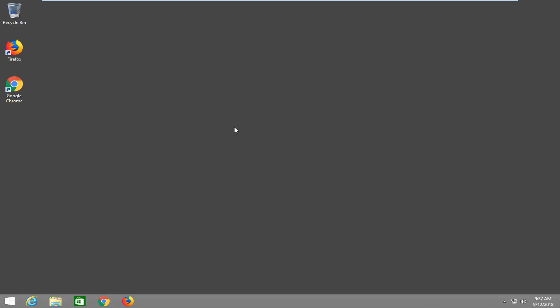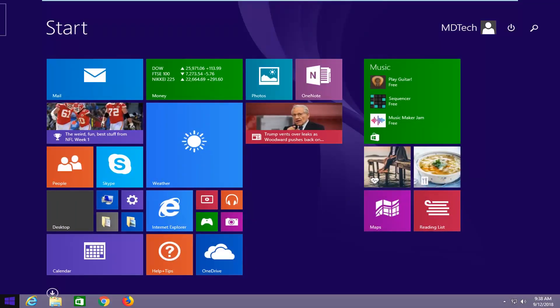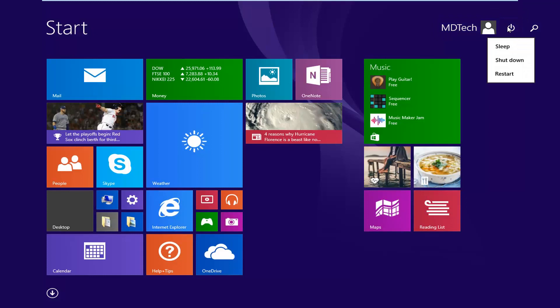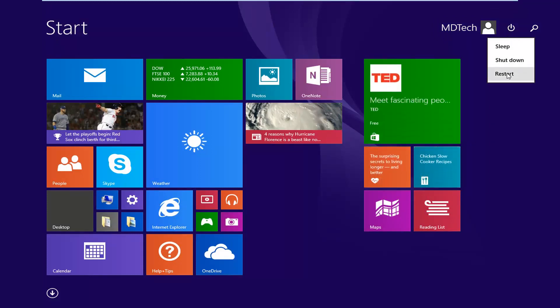Now that we're back into Windows, another way to access Safe Mode would be to left-click on the Start button one time. On the right side, left-click on the Power icon next to your User Name. Then hold down the Shift key on your keyboard while left-clicking on Restart. So again, hold down Shift while left-clicking on Restart one time.